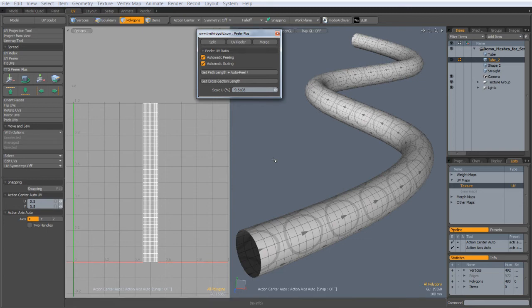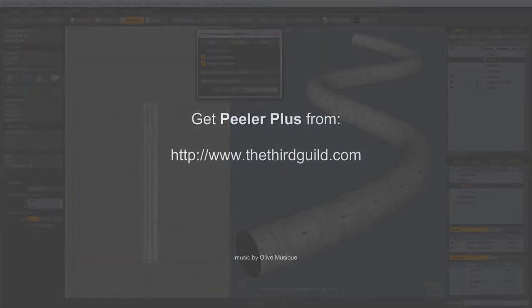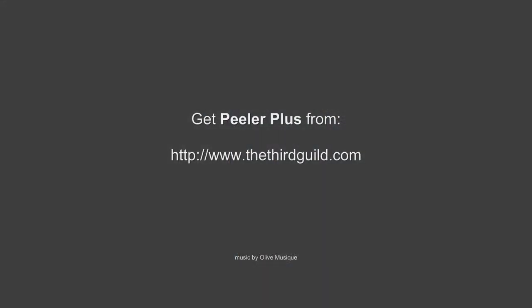But hey, I don't mind taking the glory. You can download Peeler Plus for free from www.the3rdguild.com. Until next time, this is Neil signing off.